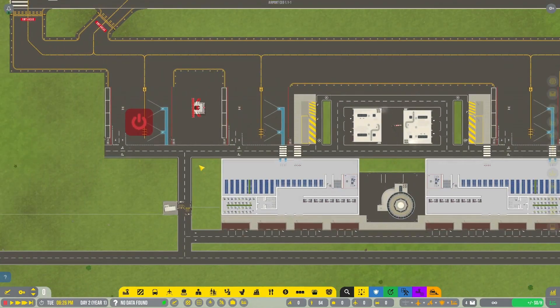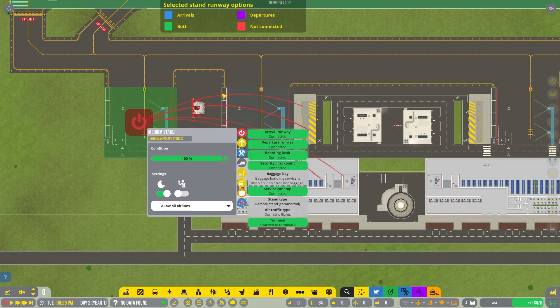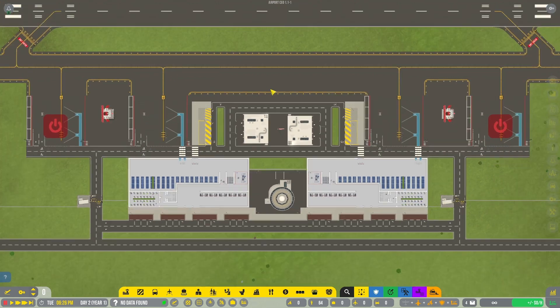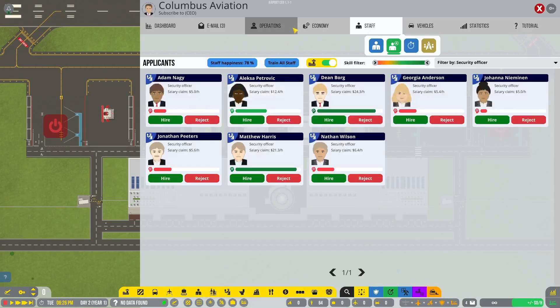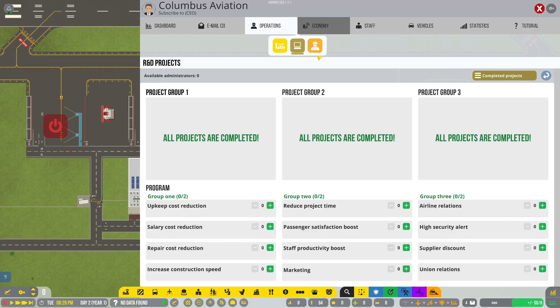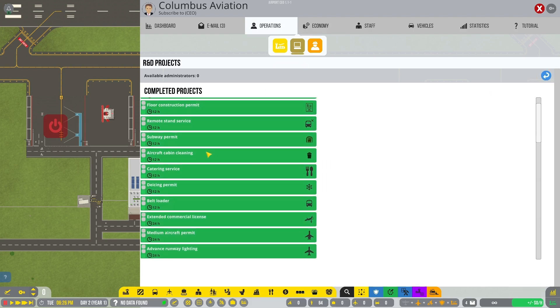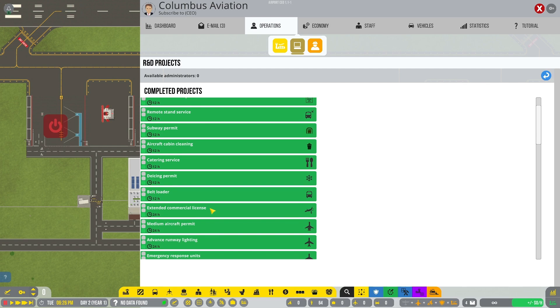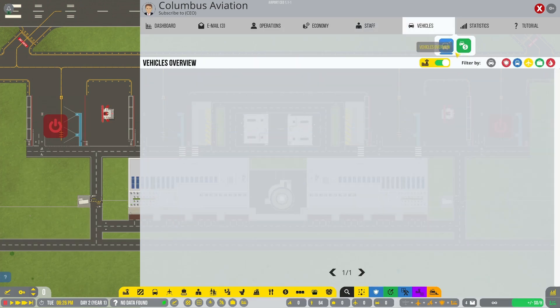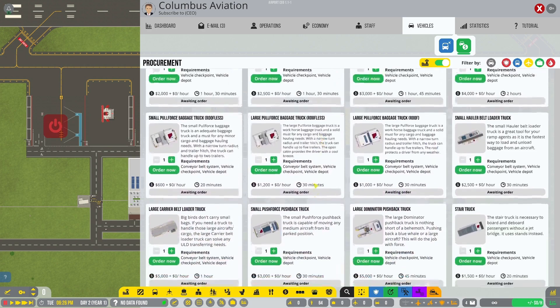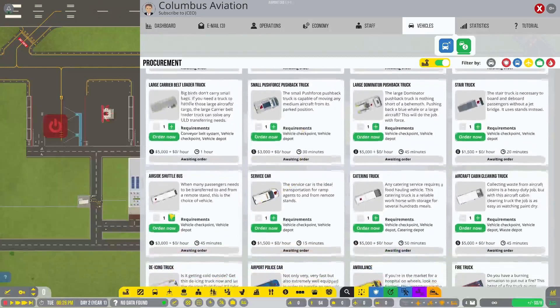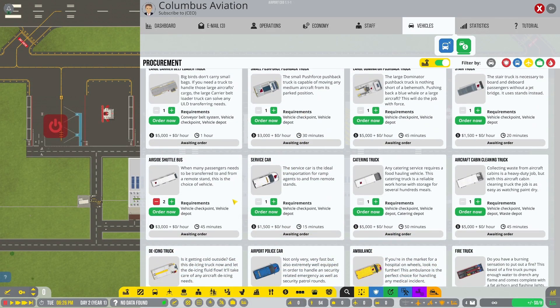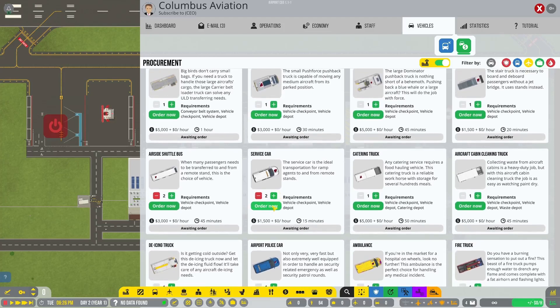Once you do that, you're going to be able to take these flights. Please note that you need to have the R&D project of remote stand permit to even be able to do these in the first place. So what you're going to want is two or however many stands you have worth of service cars and shuttle buses.